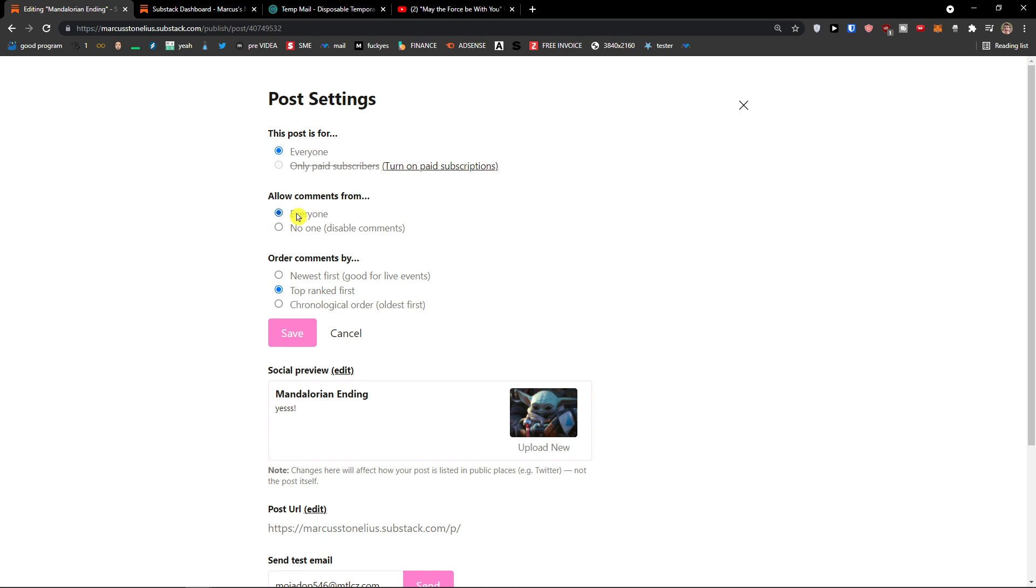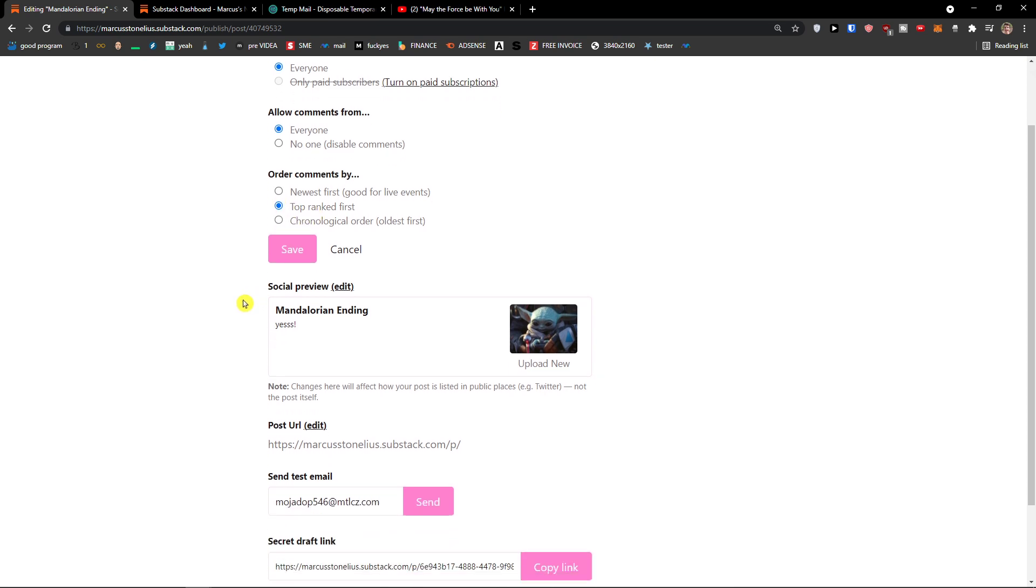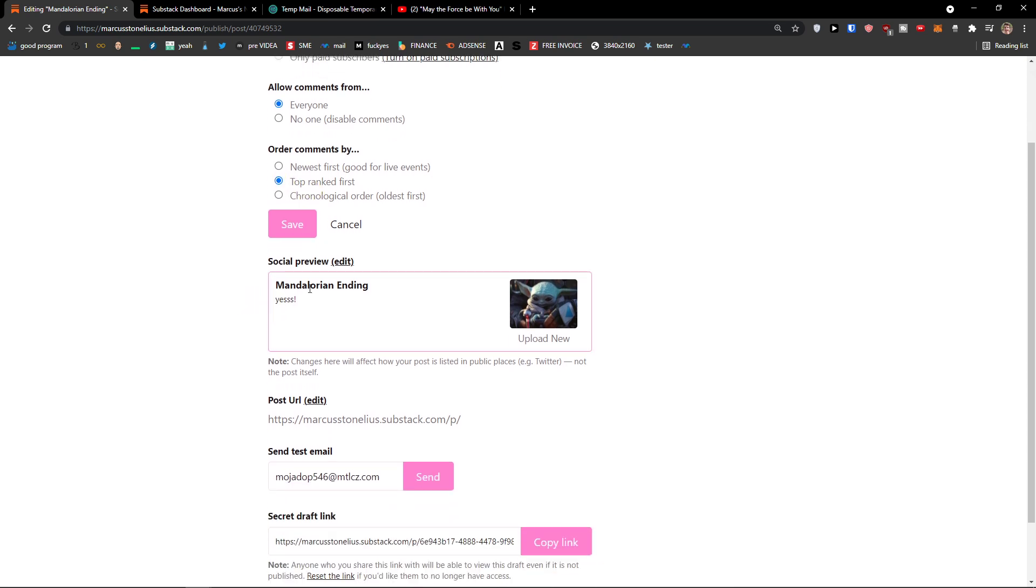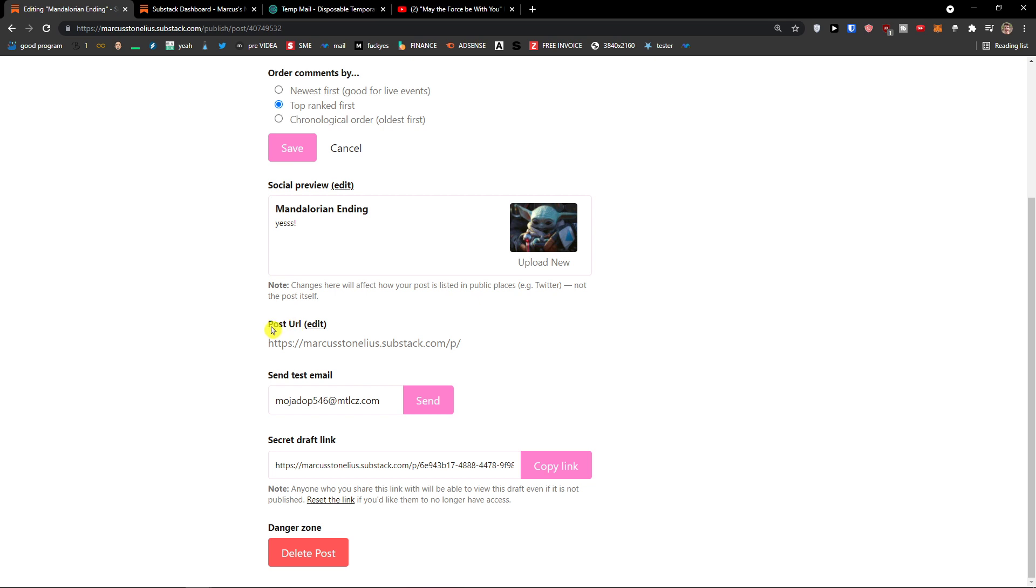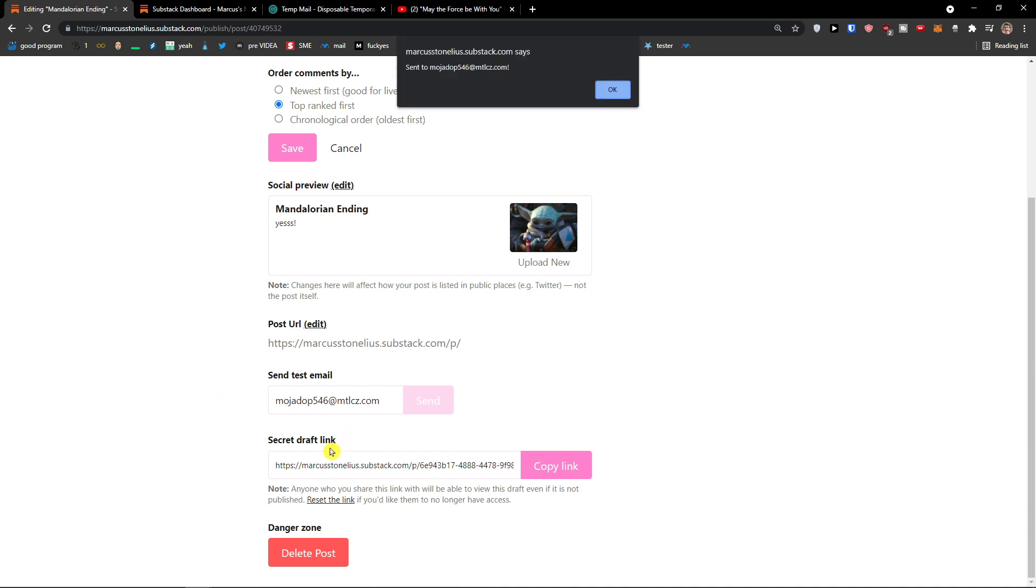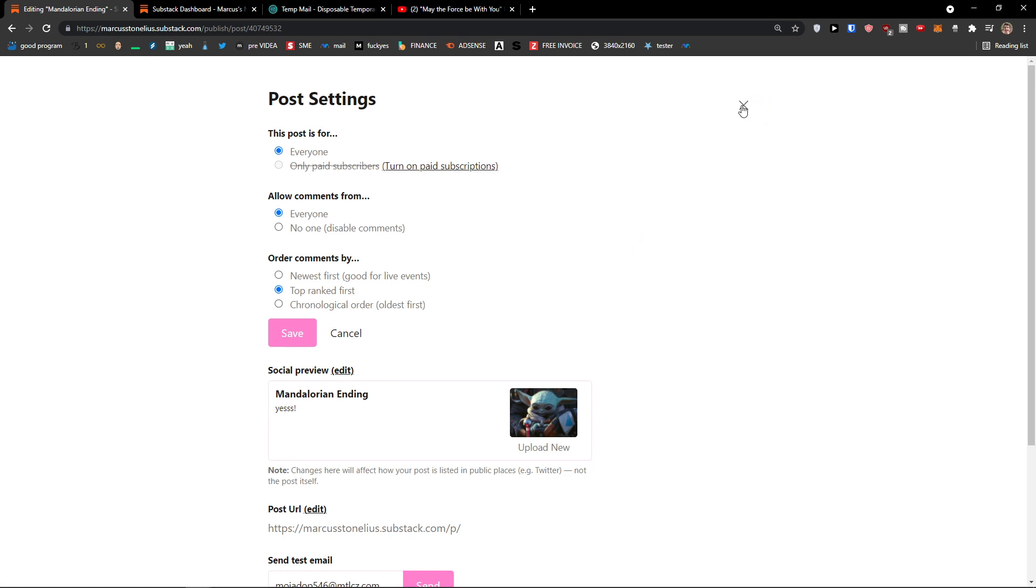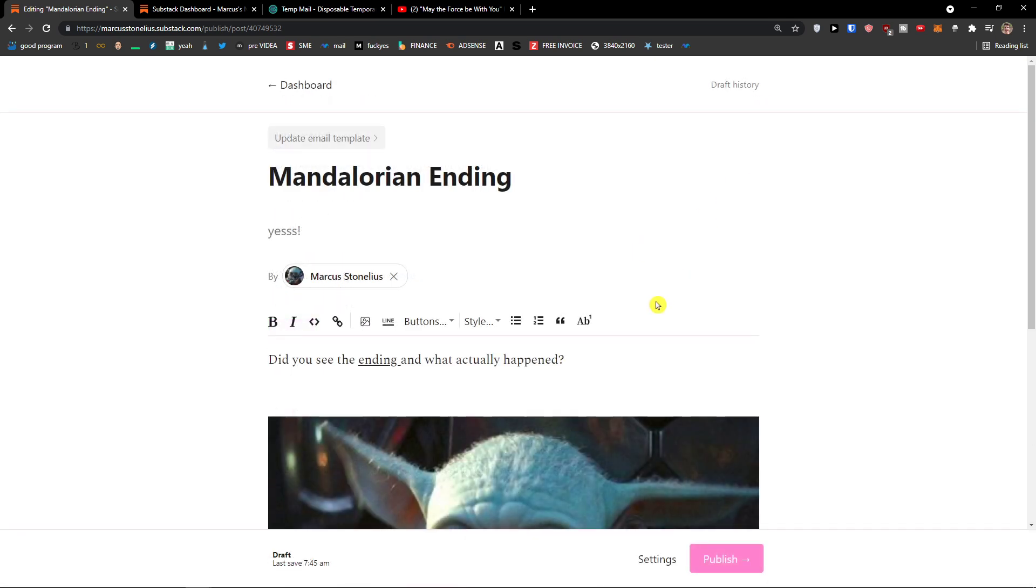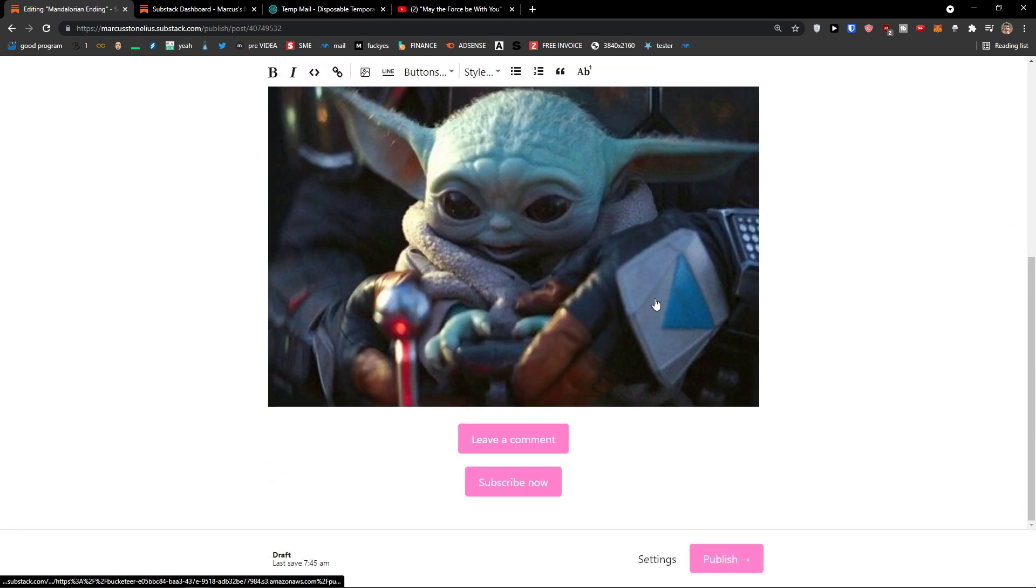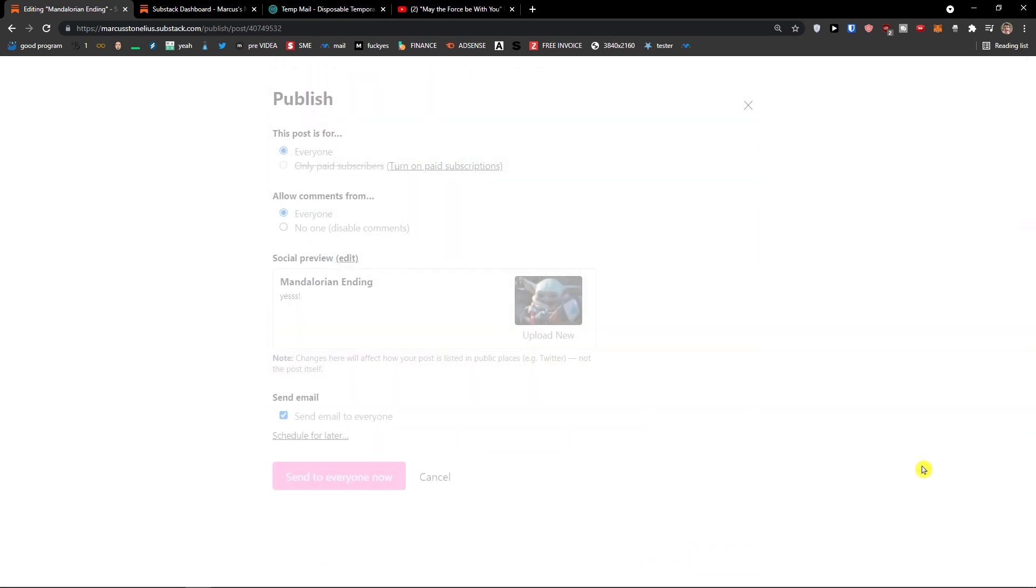Allow comments for everyone. Or no one. Order comments by top ranked first. This is the social preview that people will find. This is the URL of it. This is the sent test email, how it looks like. And this is the draft link. And then when you have it, what do you have to do? You just click on the bottom right. Publish.